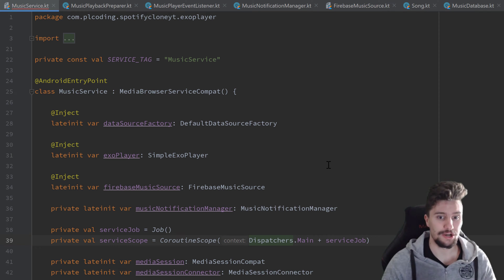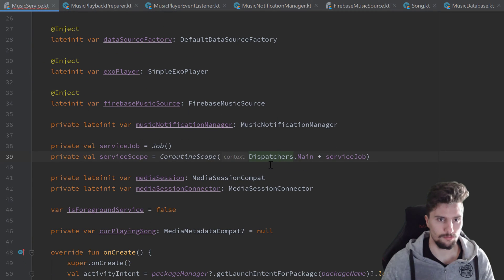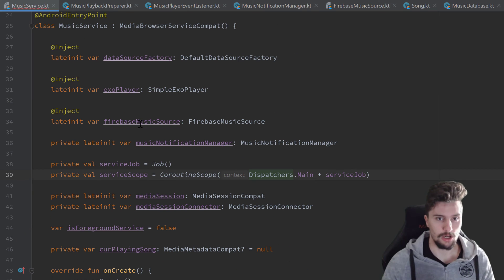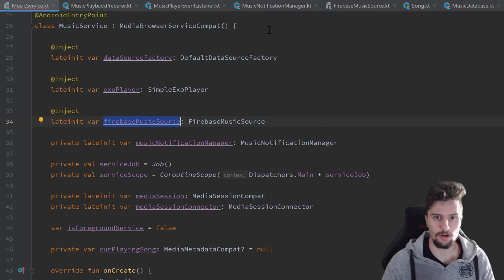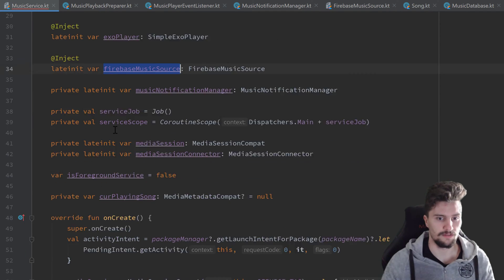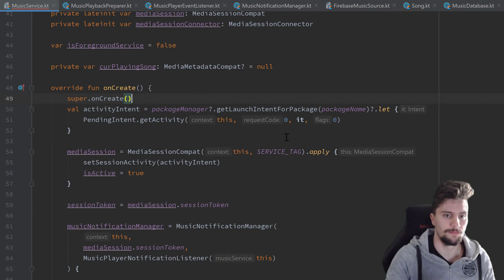Hey guys, welcome back to a new video. In this video we're going to finish off our service, and first of all I want to do one more thing that we forgot before, which is to actually load our Firebase music source. We never call this fetch metadata function here, and we just want to call this immediately after our service has been created right here.